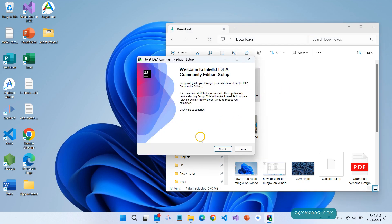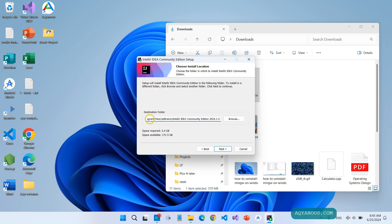The Welcome page — click on Next. The installation location; leave it as it is. Note that the space required is 2.4 gigabytes. Just in case you don't have enough space on your drive, you can change the location.